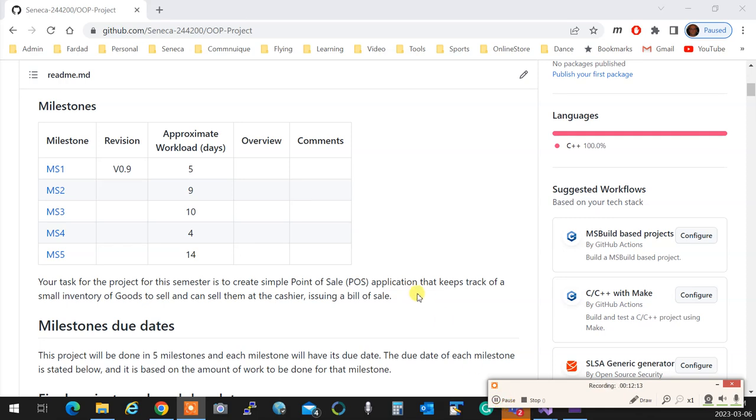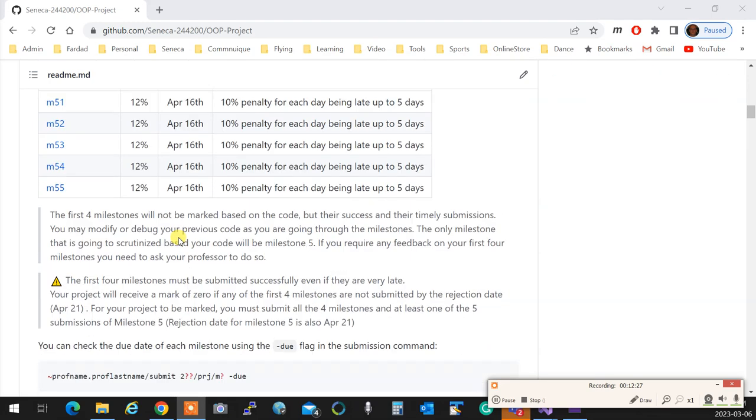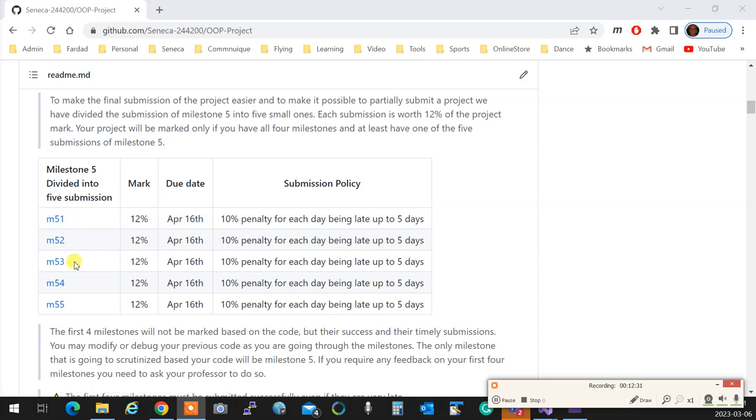The question was one week after when? It says over here milestone one, March 10th, that is four days from now, gets full mark even one week late, gets zero afterwards. But you still have to submit it. Then MS 5.1, 12 percent, 5.2, 5.3. Essentially these five are the five menu items of your code. If you only do five three, that's still okay, you don't have to be in order. Does that make sense?